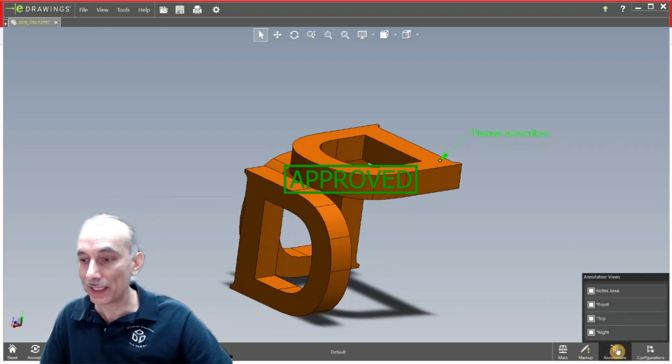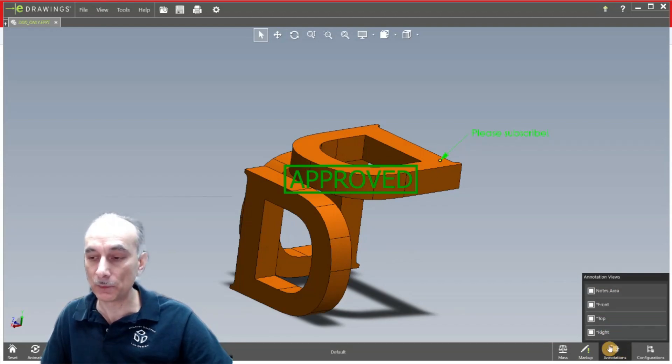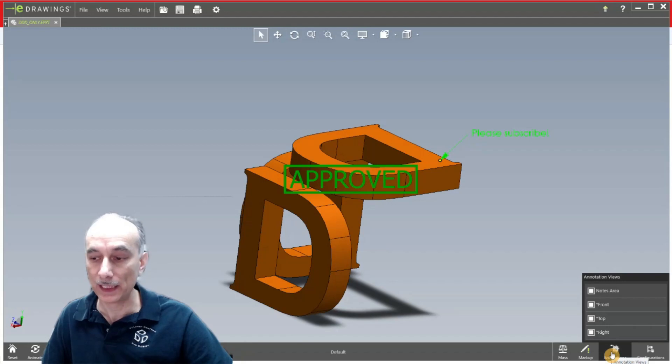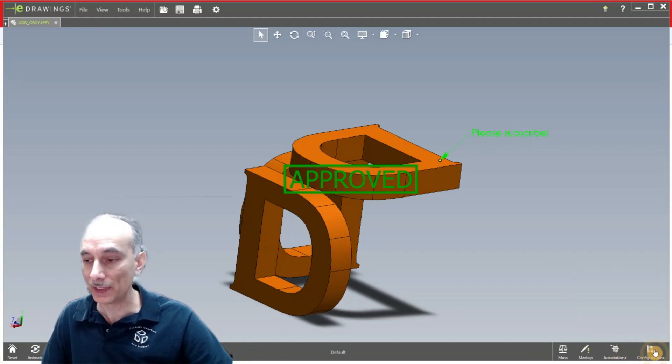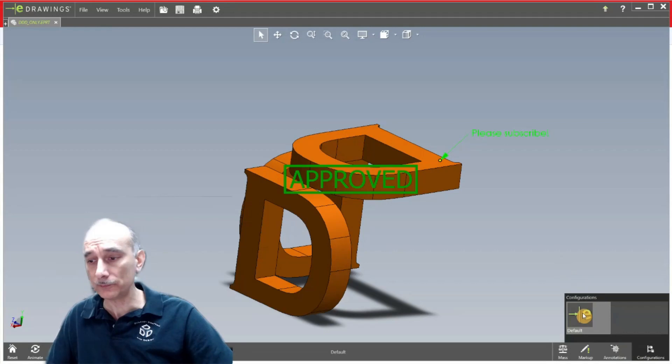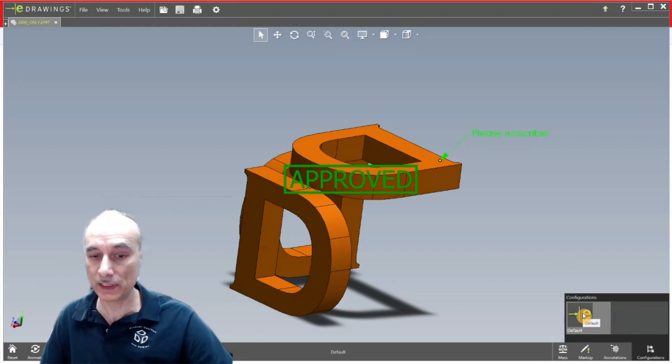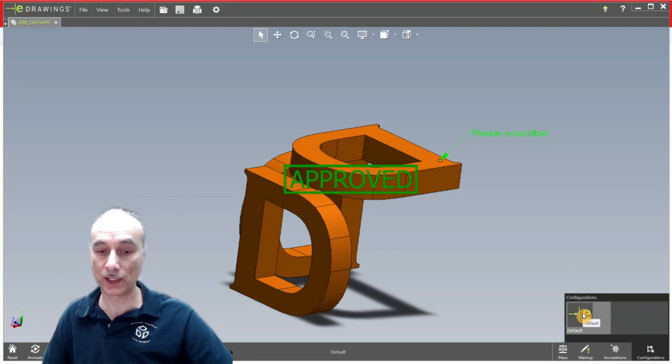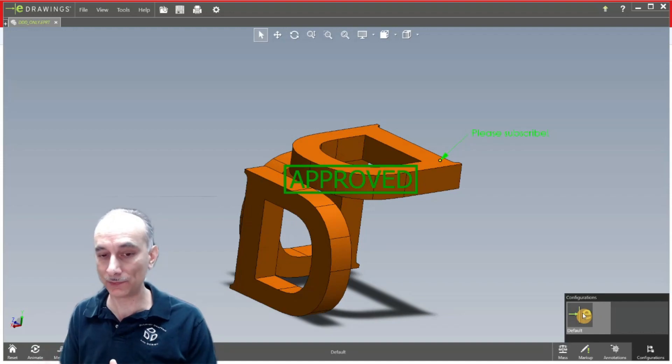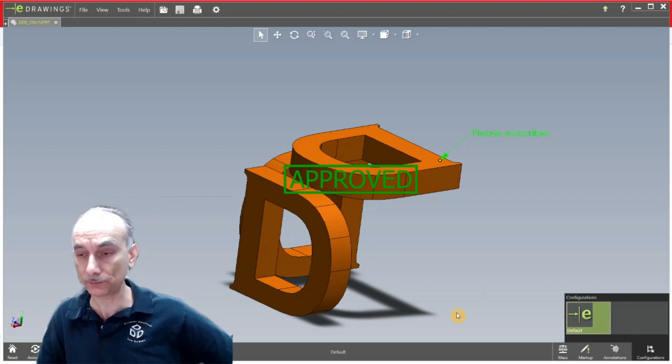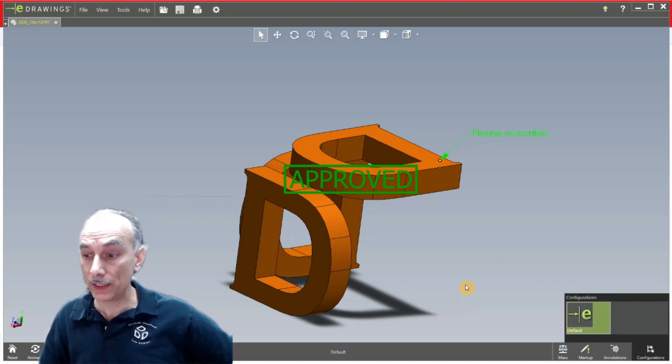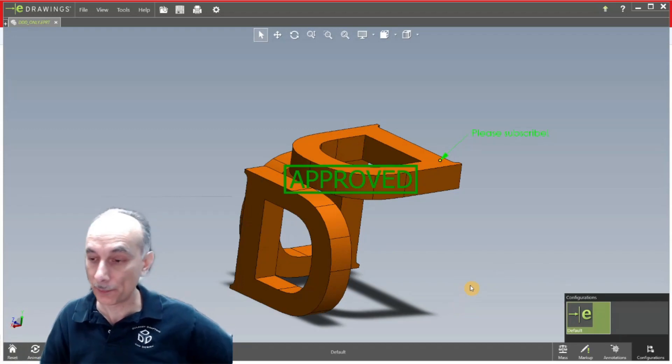Lastly you have annotations. Now this is something that you might review if the designer had put annotations into the model and that's the same thing here for configurations. This doesn't have any configurations in there but sometimes a designer might have different configurations for different sizes, different hole patterns and stuff like that. So here under configurations is where you can pull up those configurations that he set up for you.